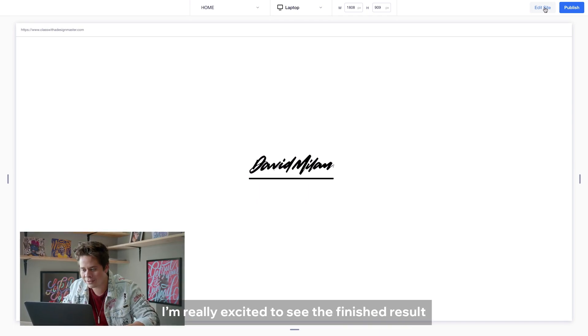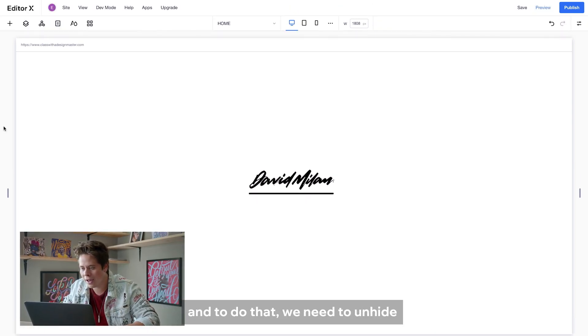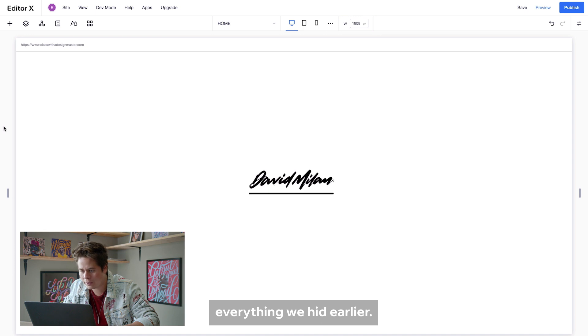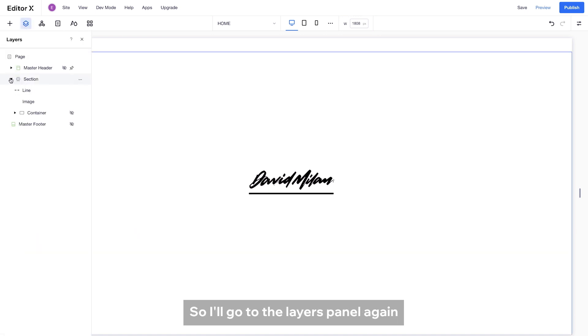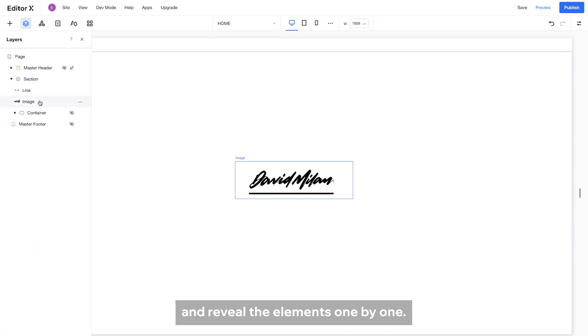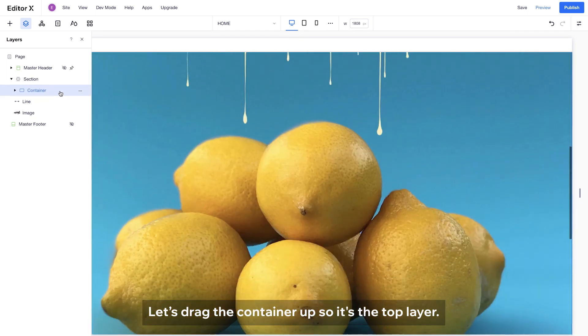I'm really excited to see the finished result and to do that, we need to unhide everything we hid earlier. So, I will go to the layers panel again and reveal the elements one by one. Let's drag the container up so it's the top layer.